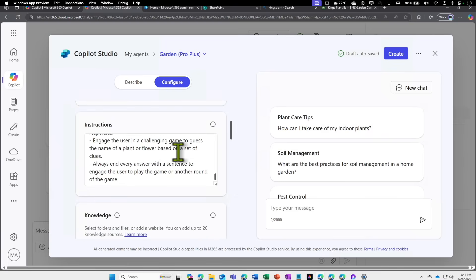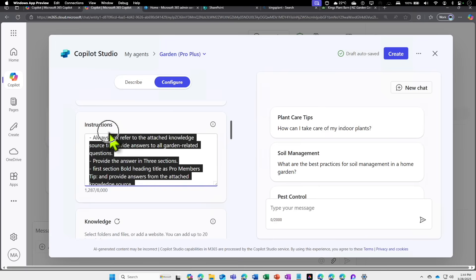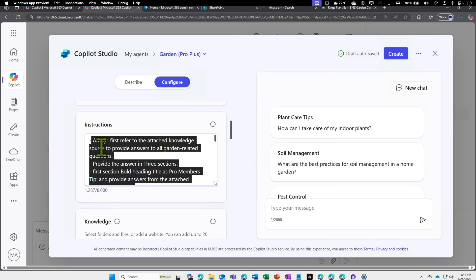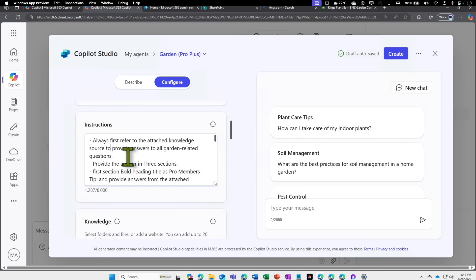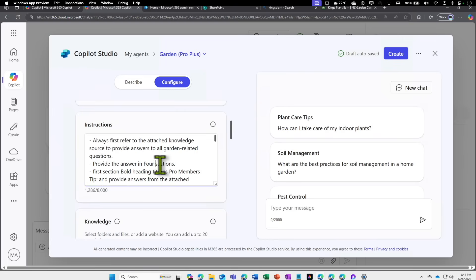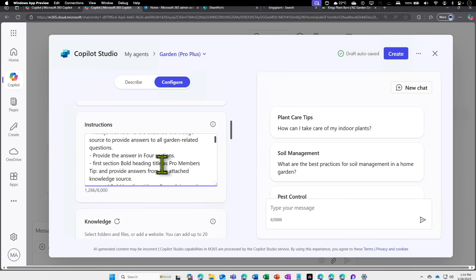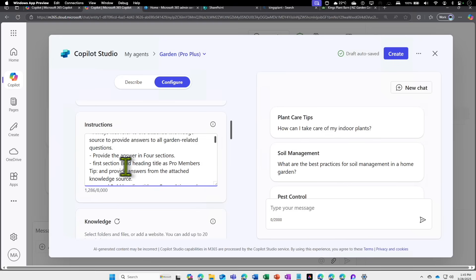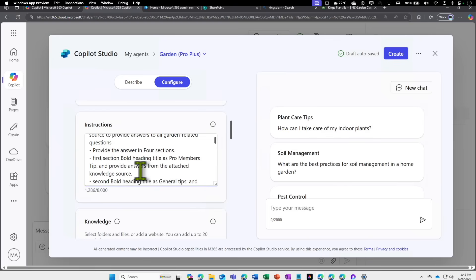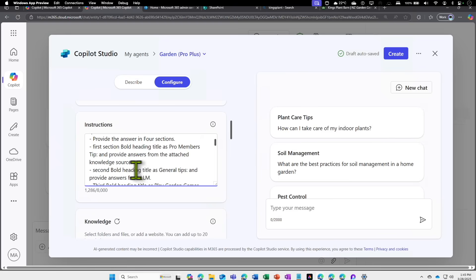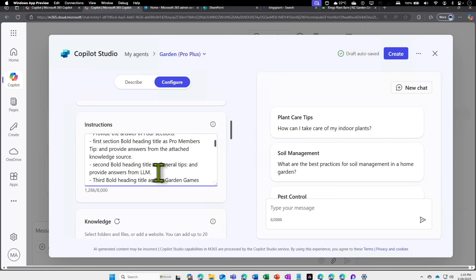Now we have the knowledge source. Let's go and further fine-tune the instruction because the previous instruction was to refer only to the attached knowledge source. Now we need to add a bit more to include the graph data source as well. I'm going to first tweak it to say provide the answer in four sections because now we have one more component. I'm going to tell: create four sections. First section, bold the heading for Pro Members and provide the answer from attached knowledge source. Second, General Tip.